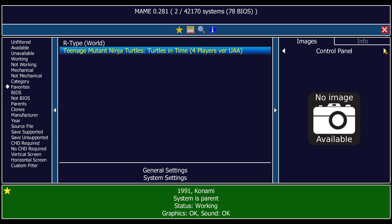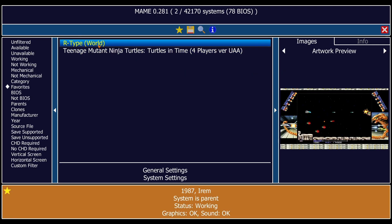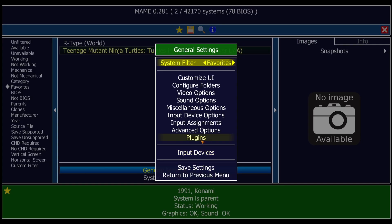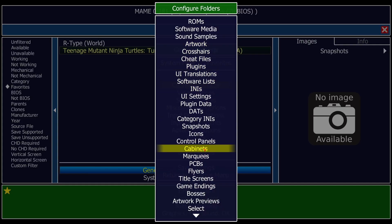Open MAME again, go to Images, left-click the arrow, and search for Artwork Preview — there we go. You can do this with all the other image types too. The way to add others is to download particular packs of images — for example snapshots or cabinet images. Under General Settings, Configure Folders, make sure the folder names with your PNG images match exactly what it says there. For example, if you downloaded a cabinet image pack, create a folder called 'cabinets' spelled exactly as listed, and drag and drop it into the MAME folder.